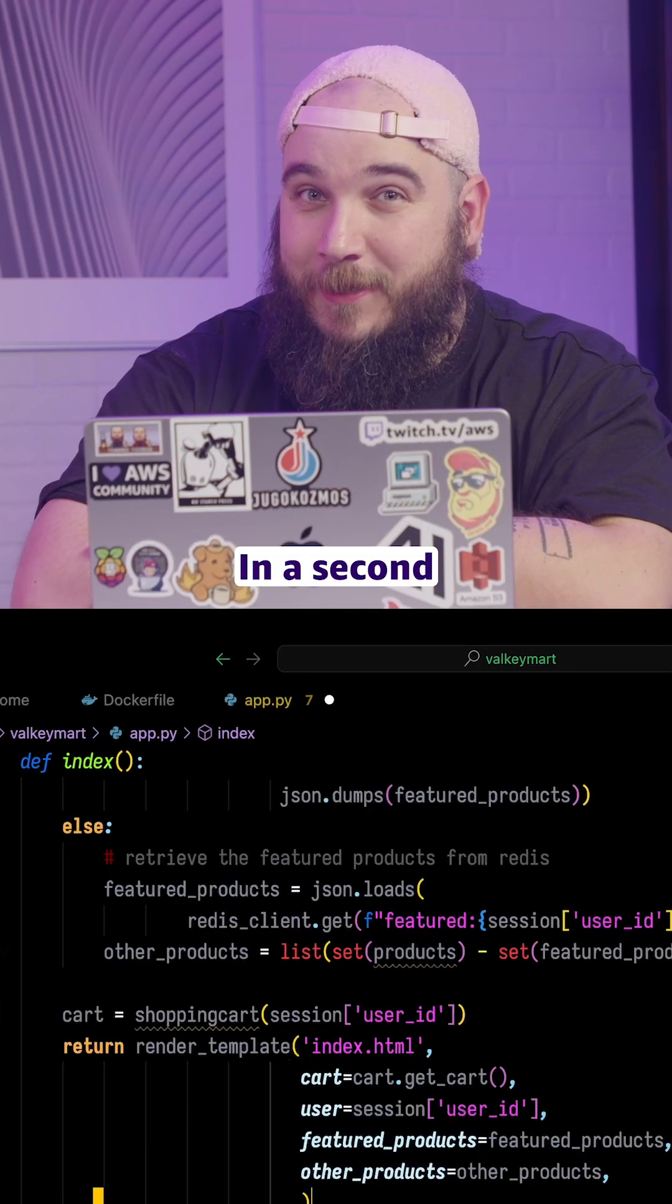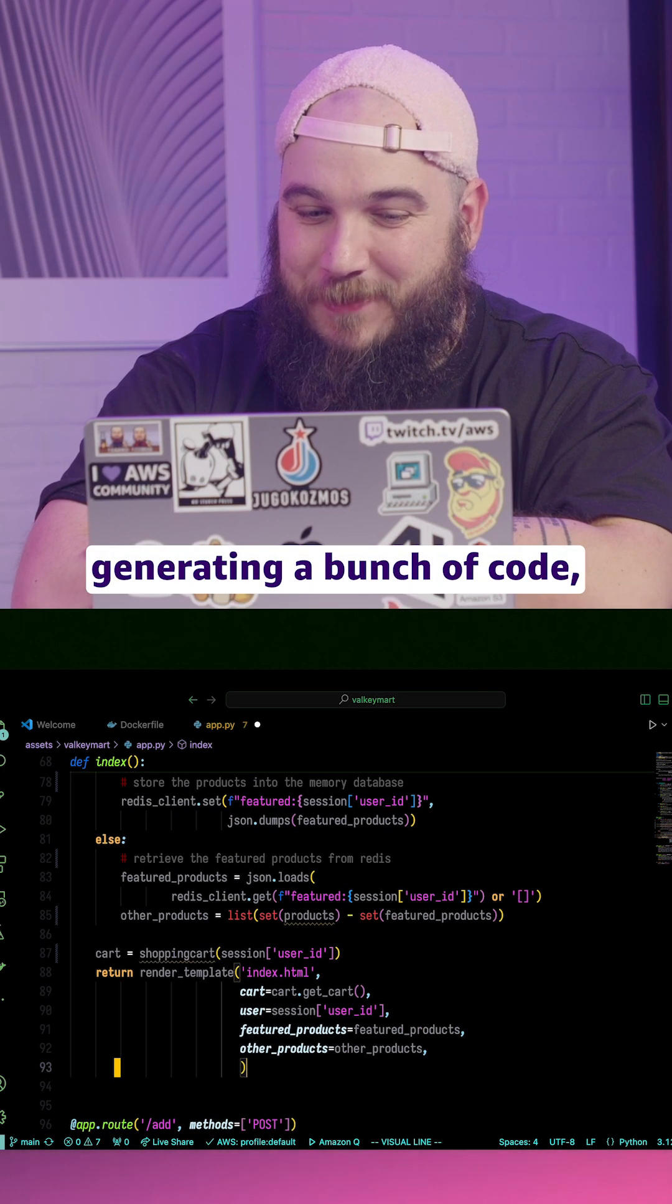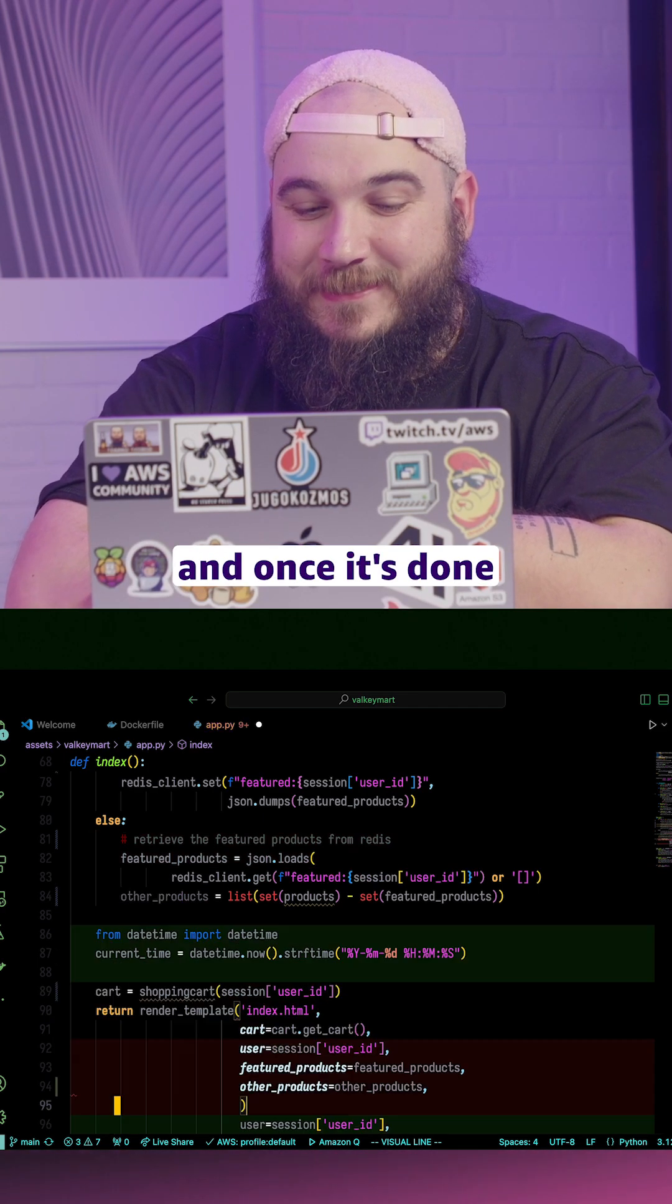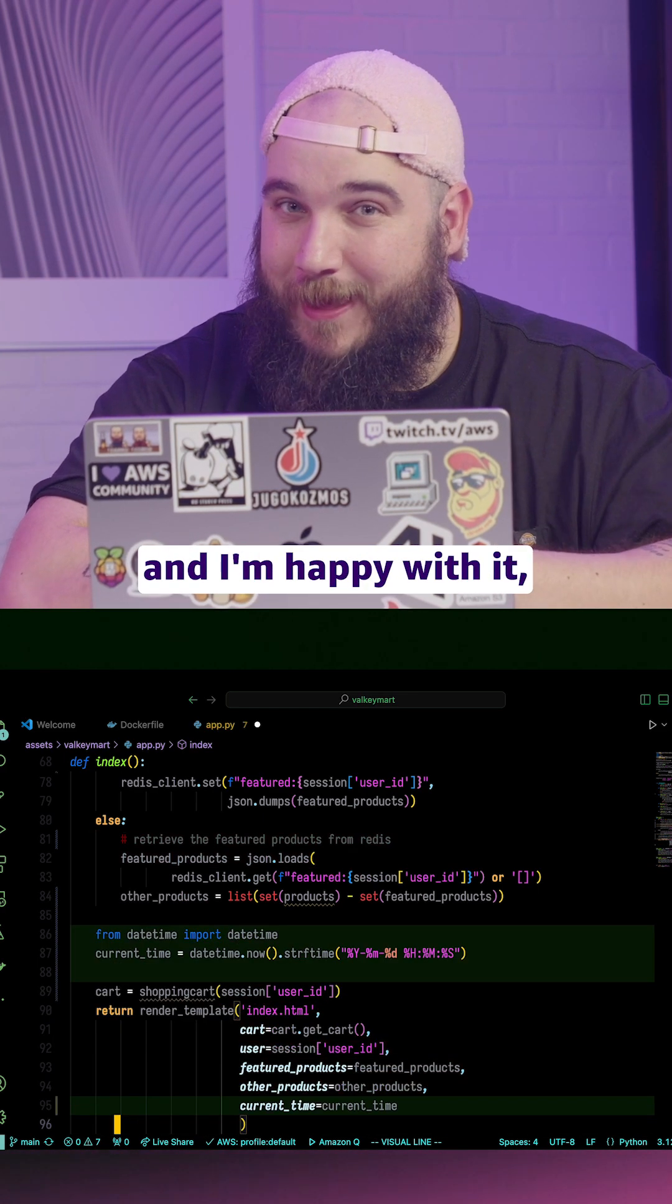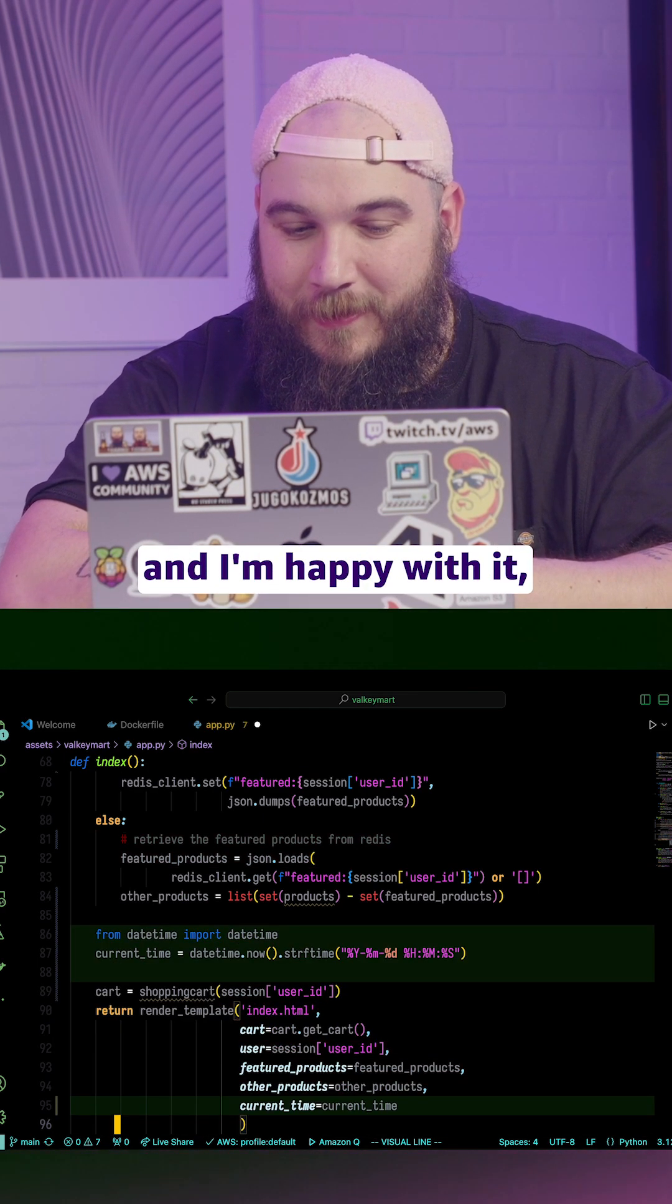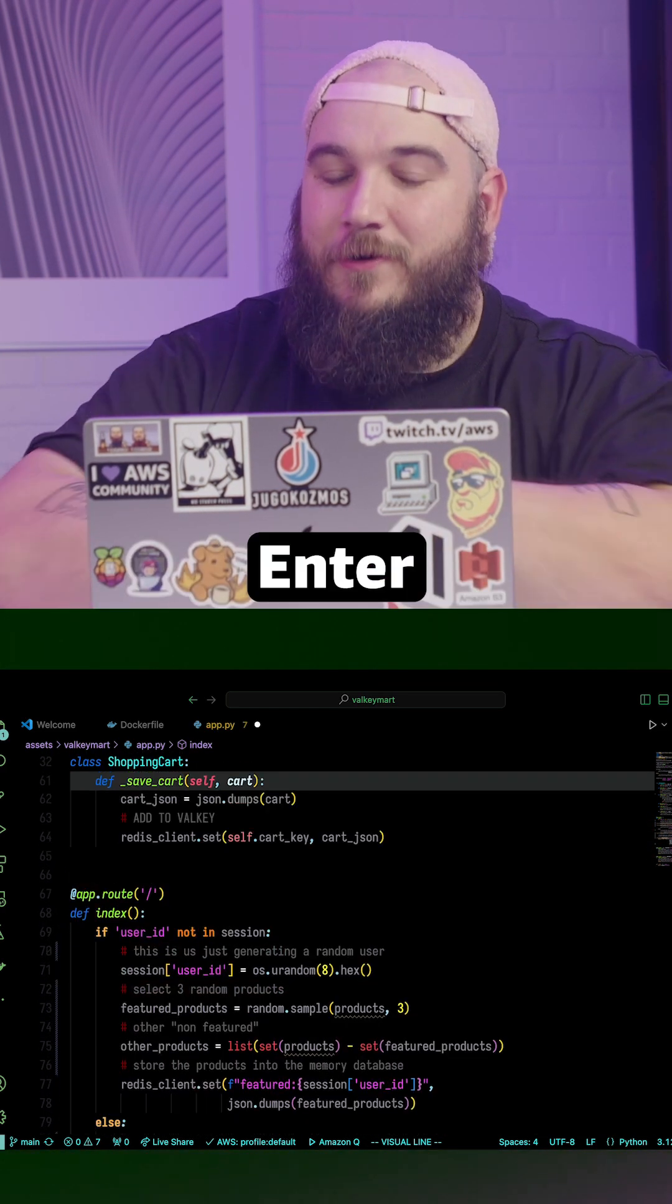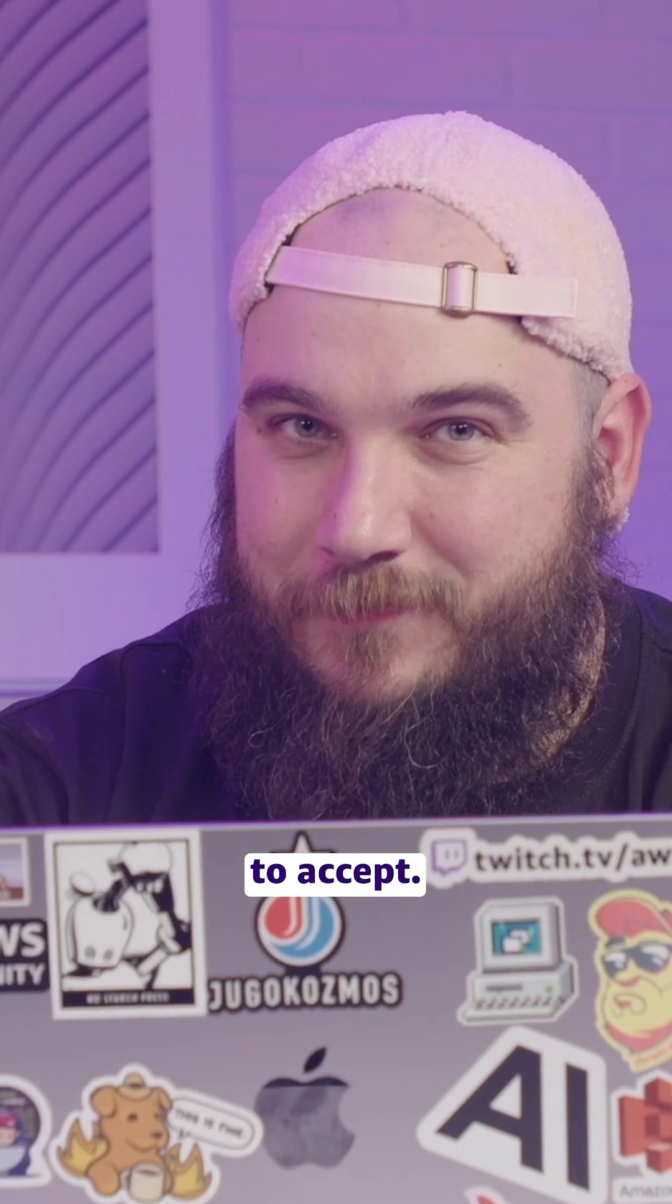In a second or so, you'll see it generating a bunch of code. And once it's done and I'm happy with it, I'm just going to go ahead and hit enter, chokes up.